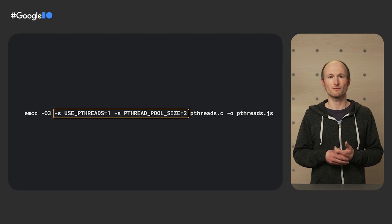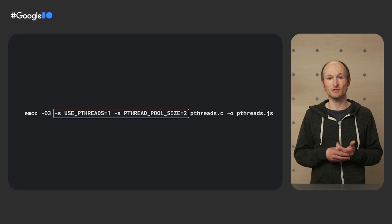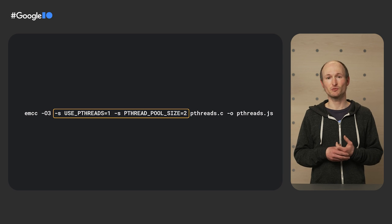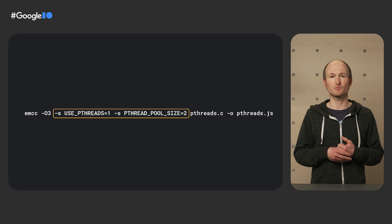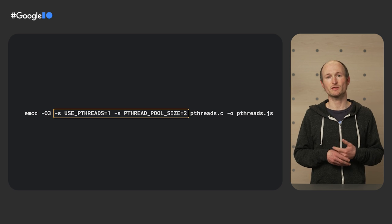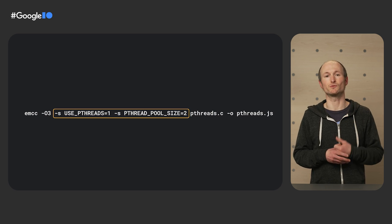The pthread join function waits for the specified thread to terminate. To compile this code with Emscripten compiler frontend EMCC, I need to pass the use pthreads parameter and set a pthread pool size, in this case, of size 2.